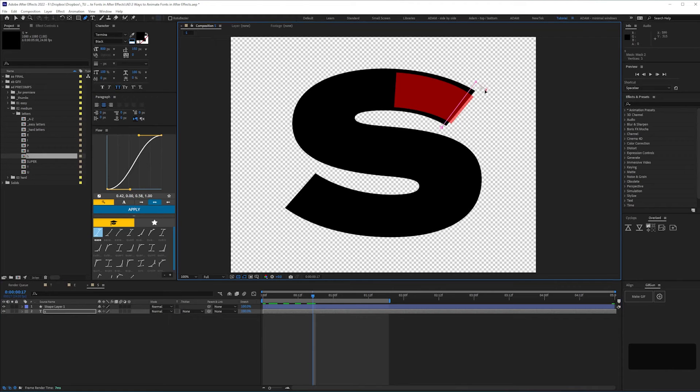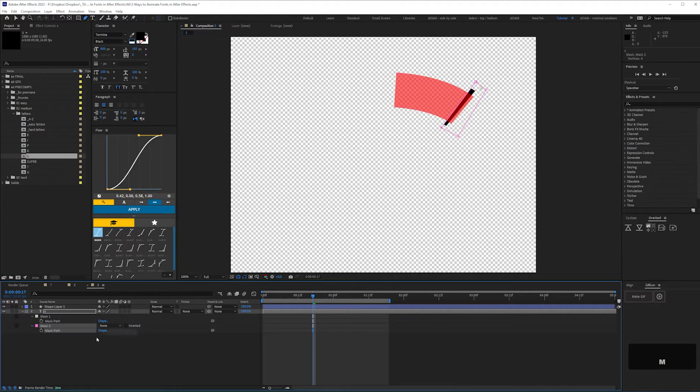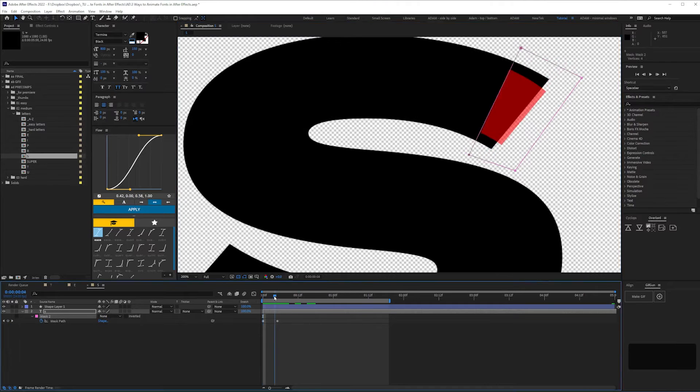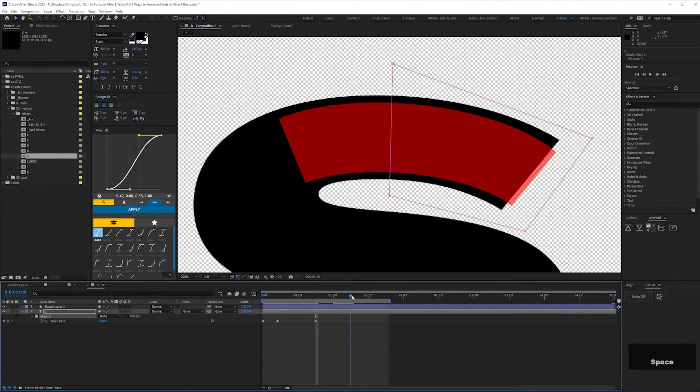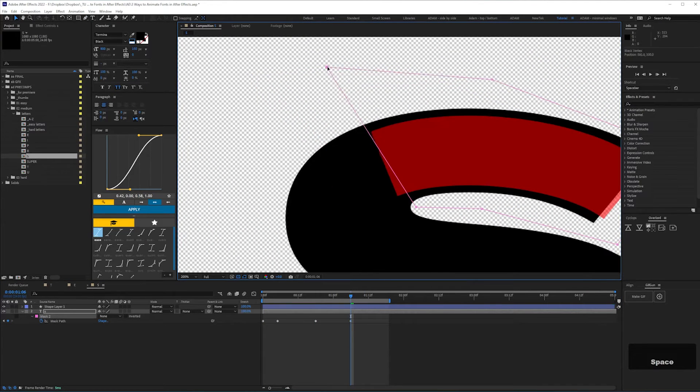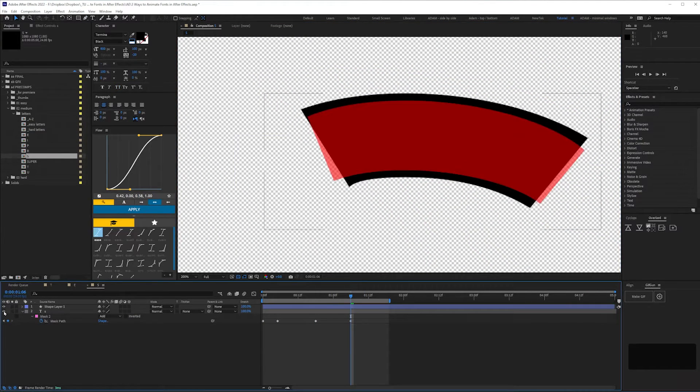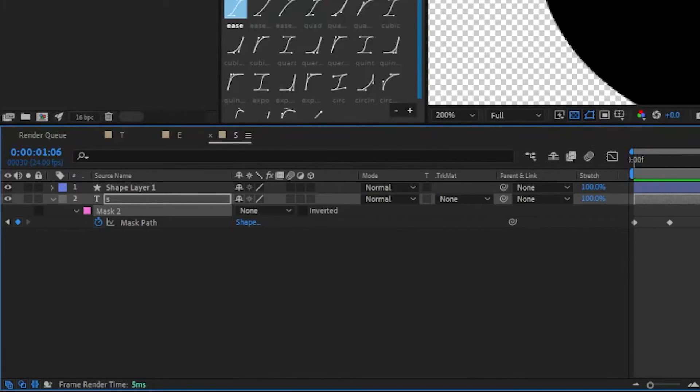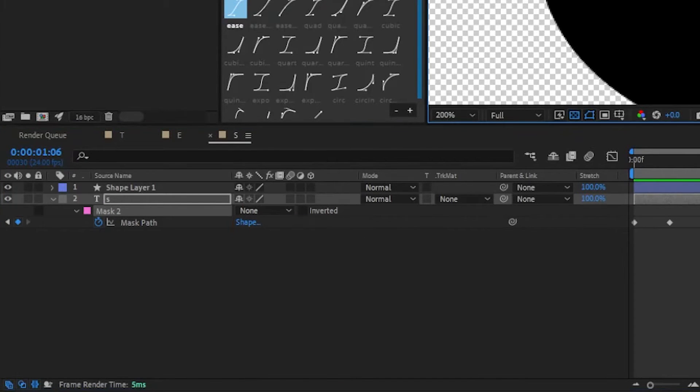Using the pen tool, draw a mask, then keyframe the mask path at key intervals, adding mask points along the way as you need to. I set the mask to none while I'm working so I can see what I'm doing.